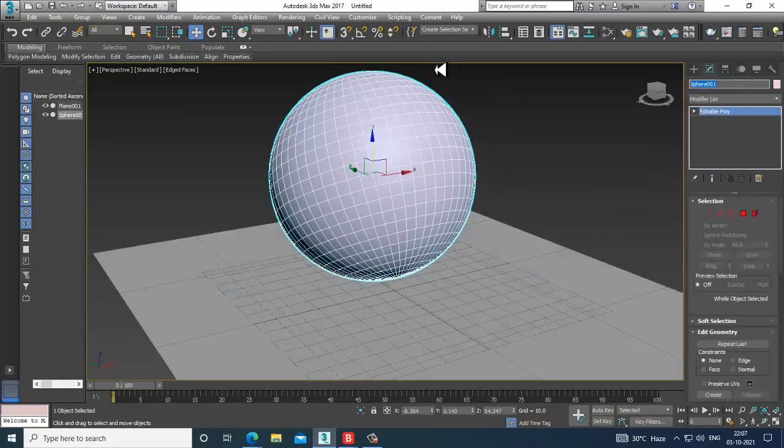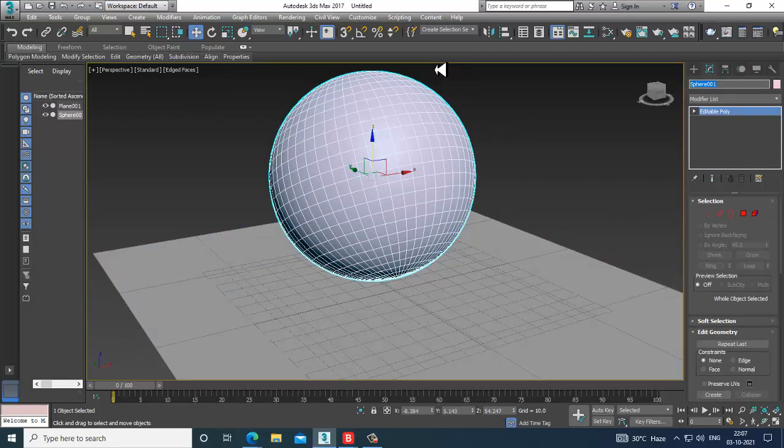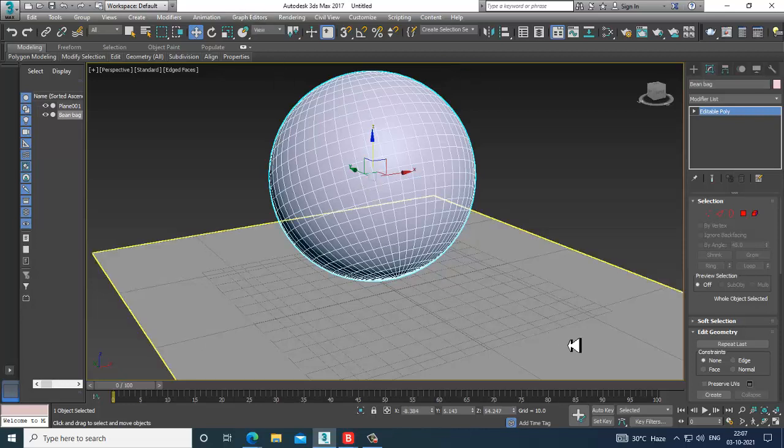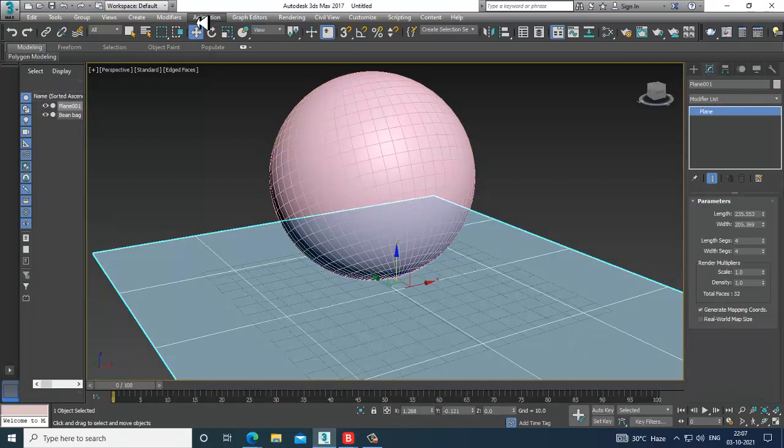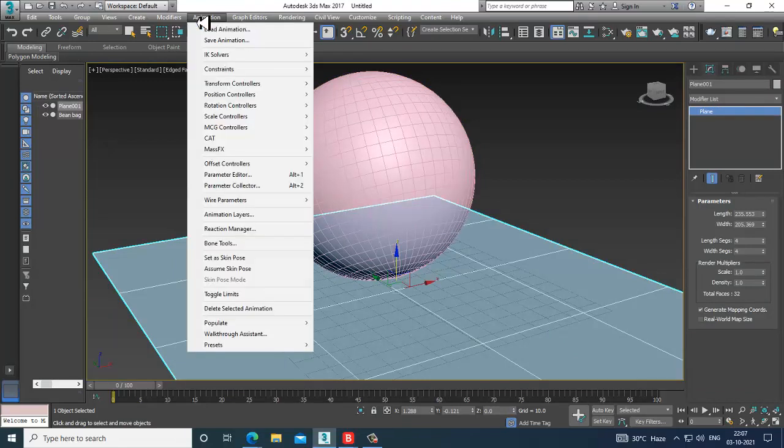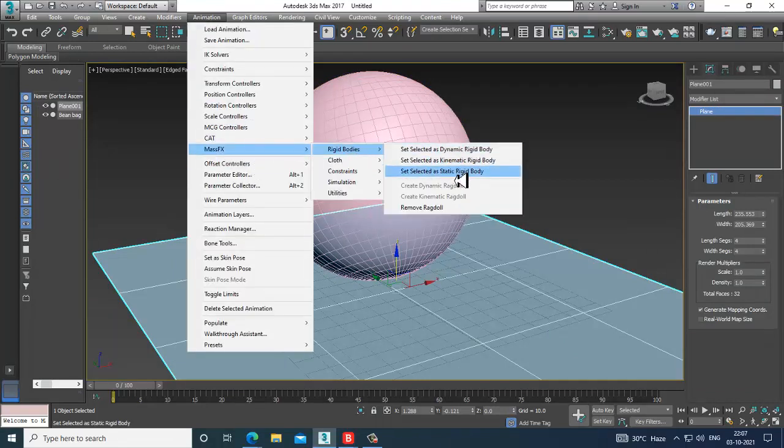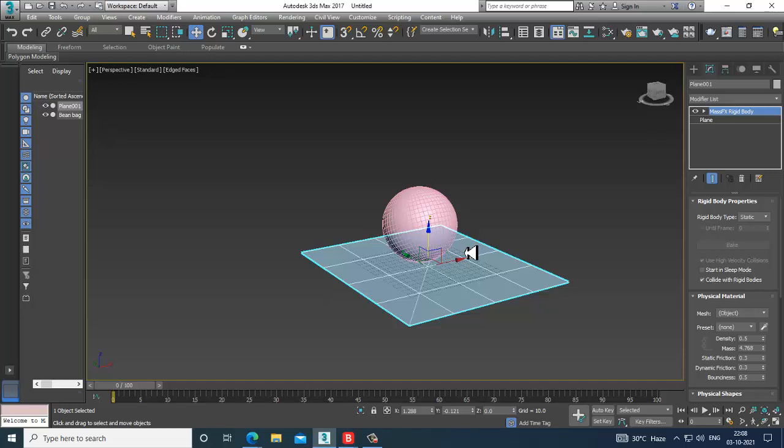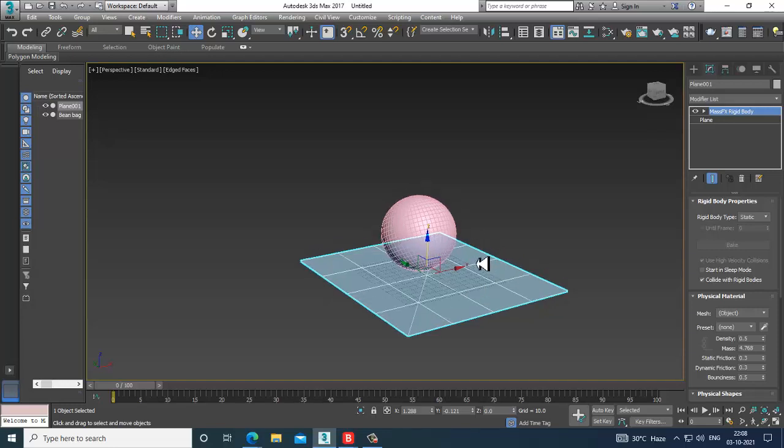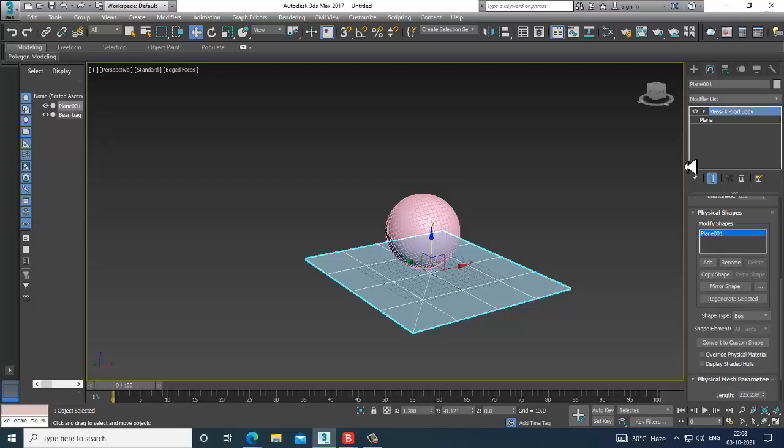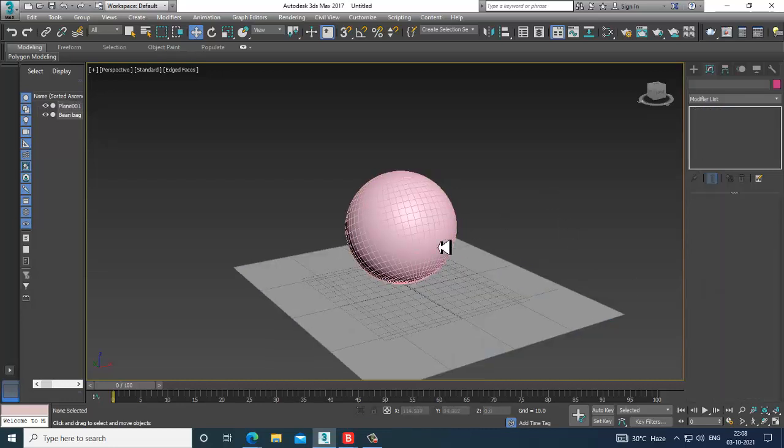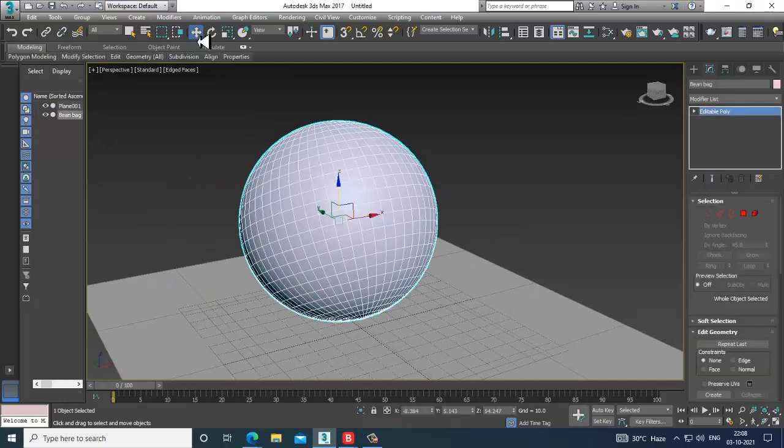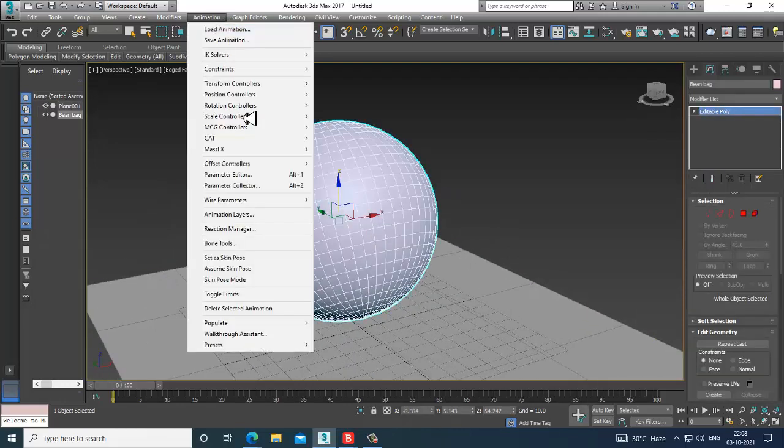Select this, go into Animation, Mass Effects, Rigid Body, and set it as a static rigid body. We'll make this as a static rigid body. Go into the shape type and let's set it as original.